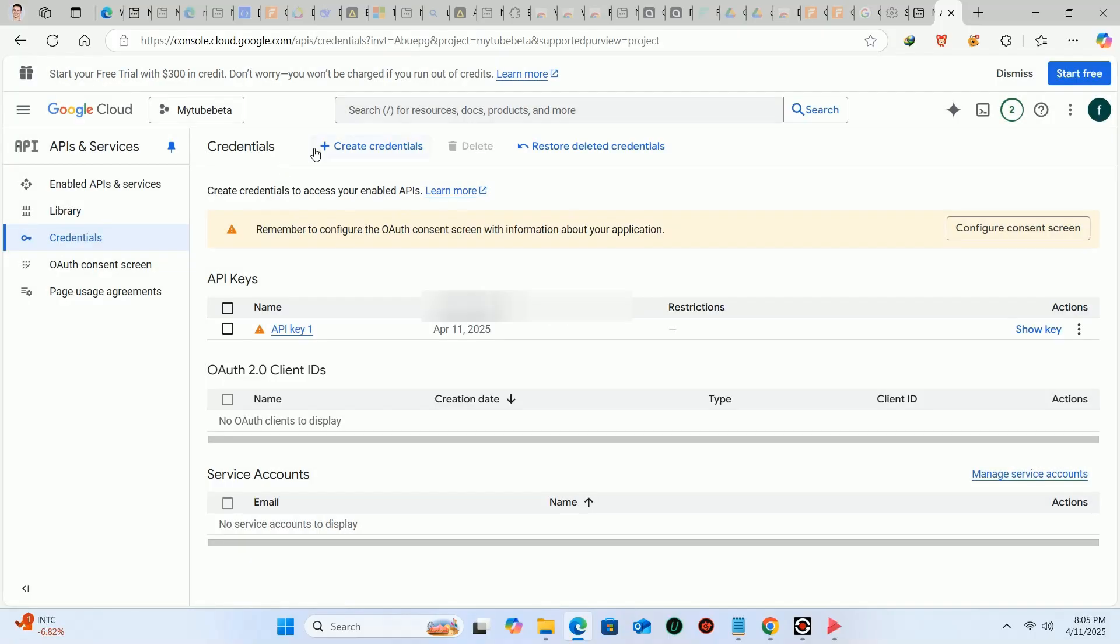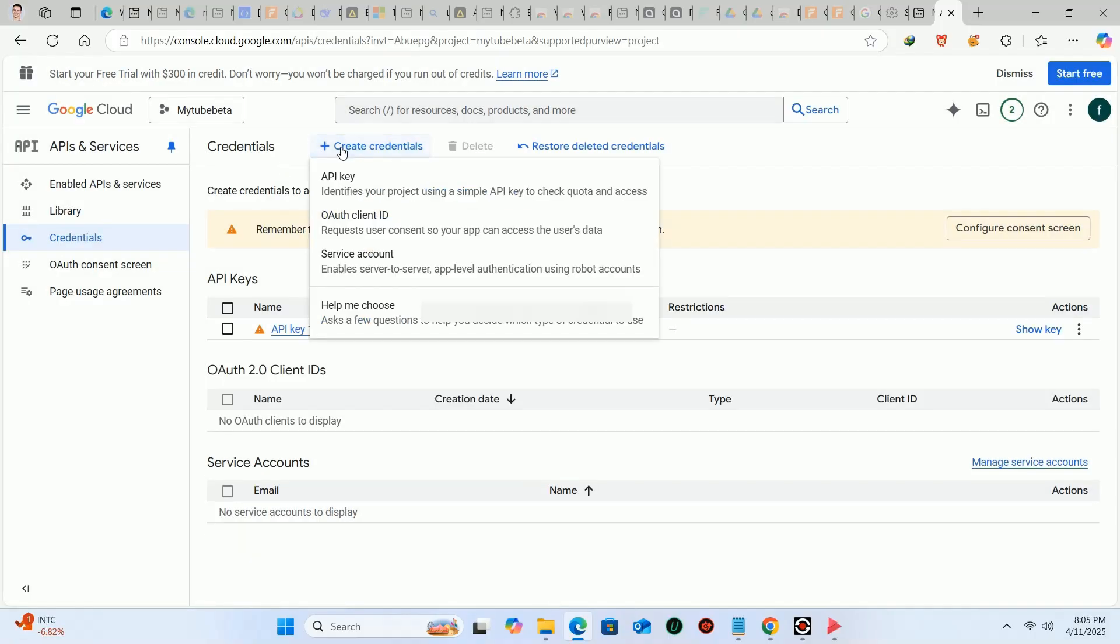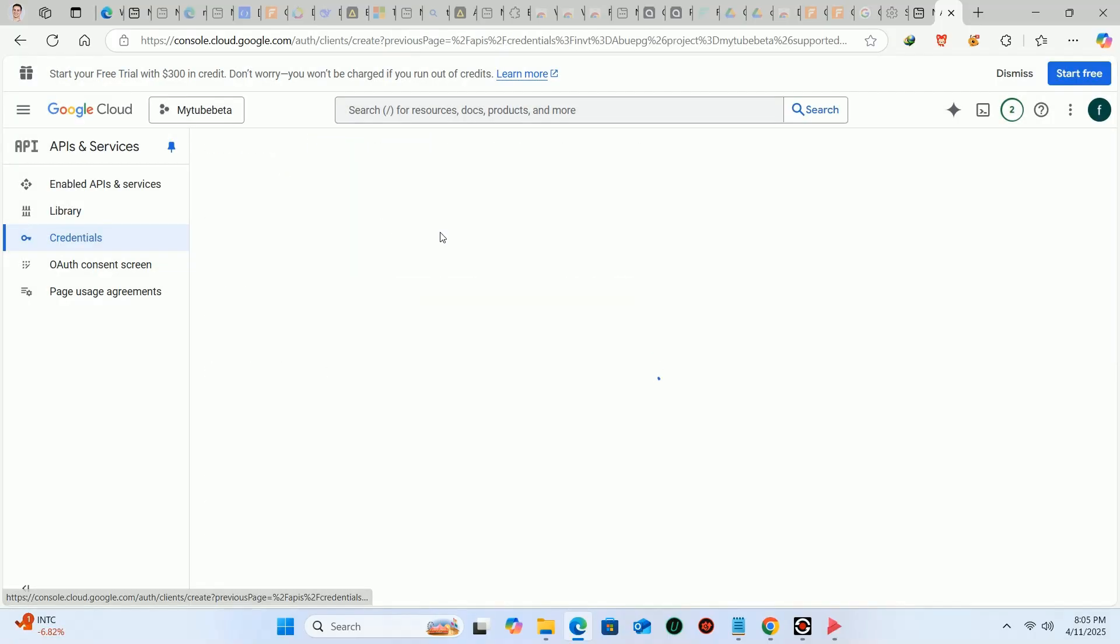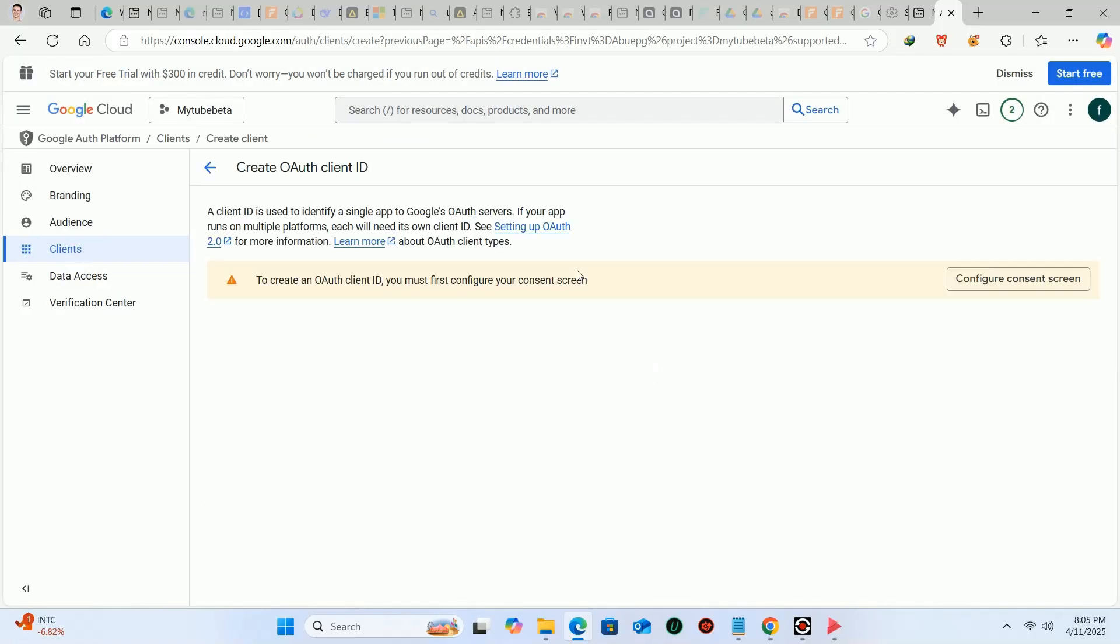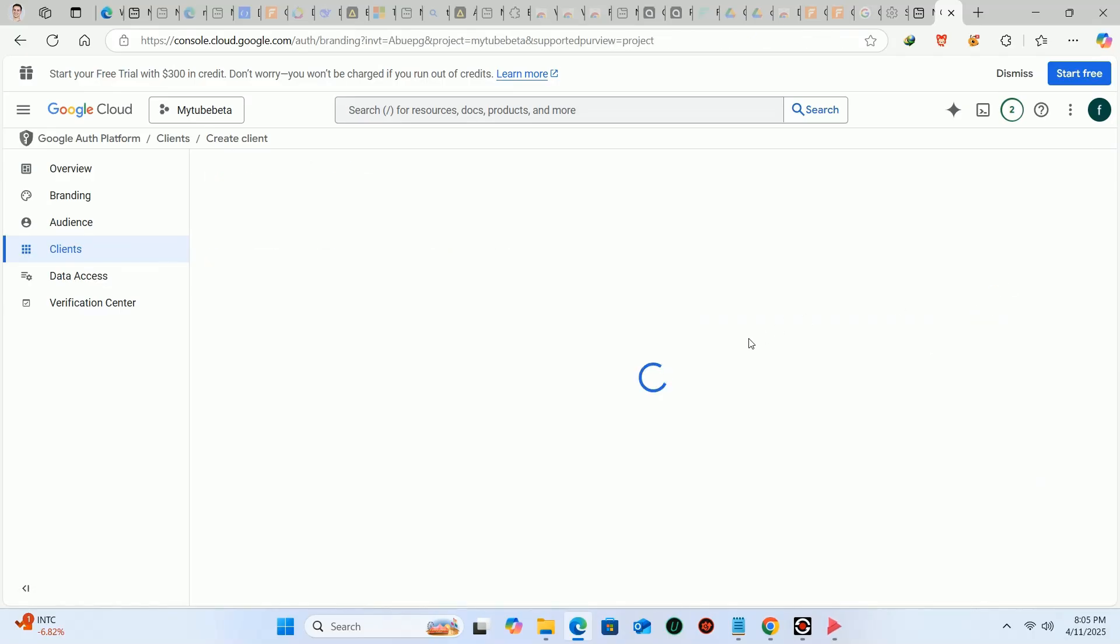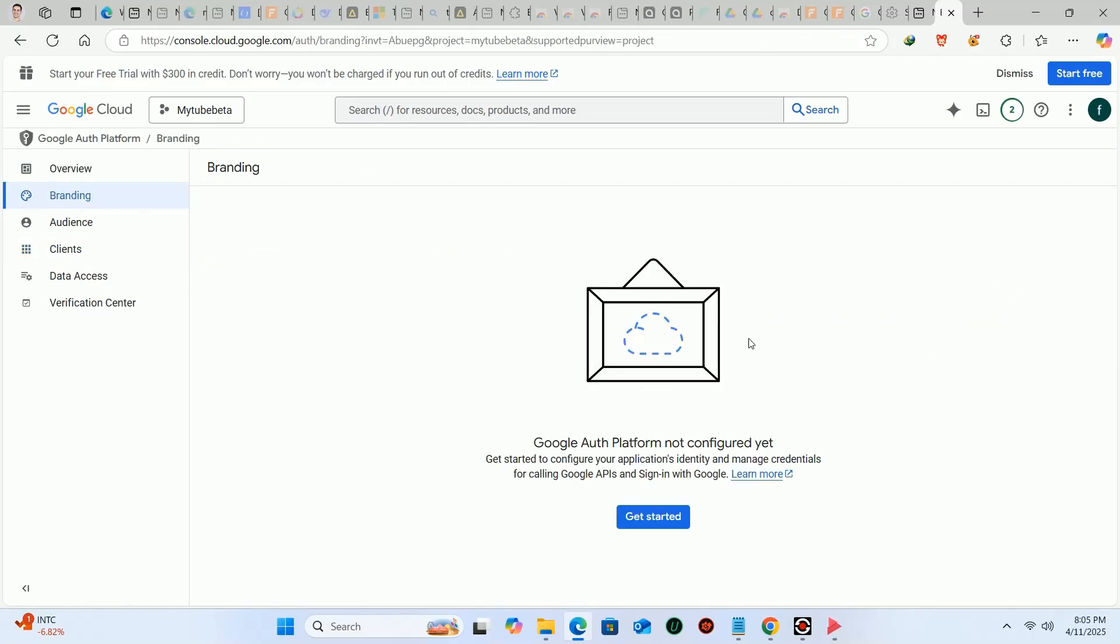Click create credential again and select OAuth client ID. It's called open authorization. After that, click on configure consent screen.